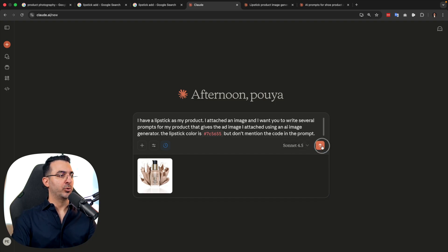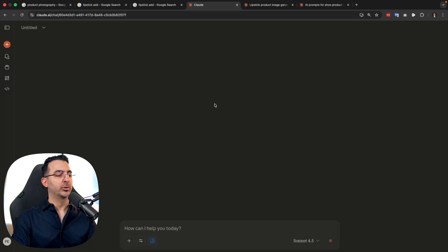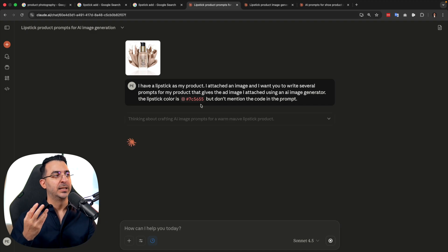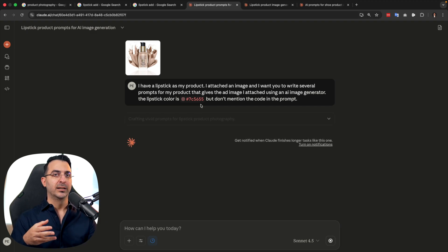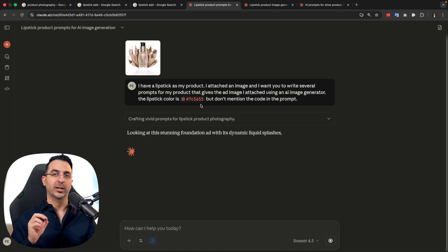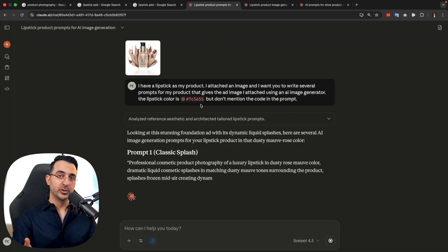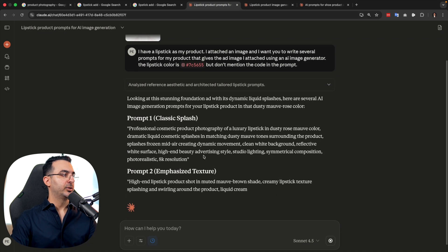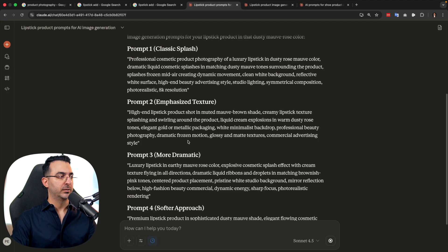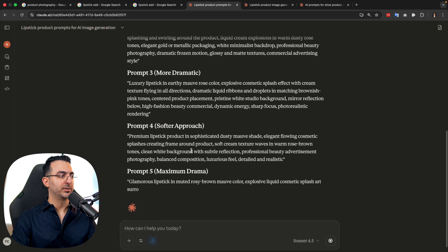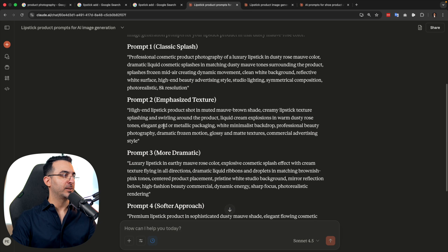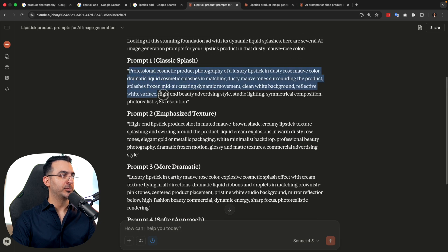I'm going to send this to Claude. You can use ChatGPT or Gemini, but in my experience Claude gives better results — it's more precise and does a better job. Claude wrote several prompts; when I said 'several' it usually writes six, but this time it gave five prompts.